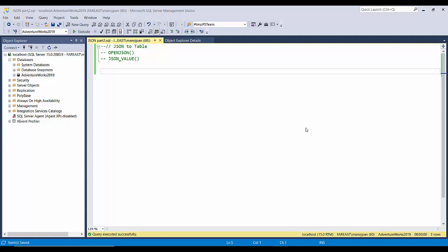Hello friends, welcome back to SQL with Manoj. In our previous video we saw how to convert a SQL table data to a JSON string, or you can simply say data returned by a SQL query in row and column format to a JSON string. In this video we will try to do just the reverse of it, so we will try to convert the JSON string back to a tabular format or in row and column format.